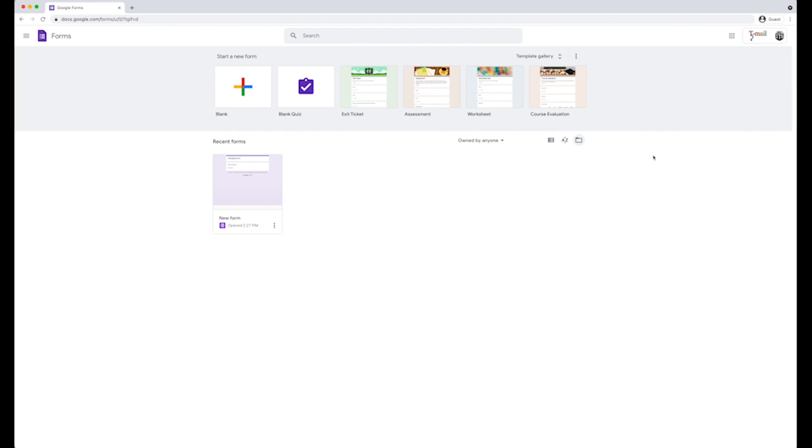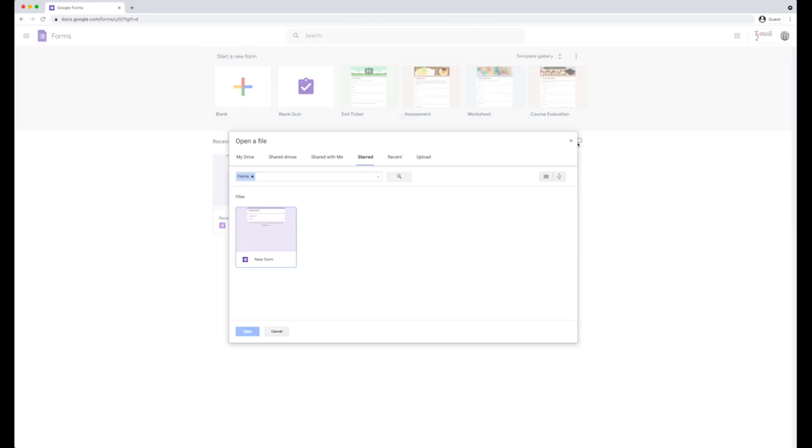To get to the star folder, go to the form's home page. On the right side of the screen, click on the folder icon. Click on the start tab. All of your start forms will appear below.